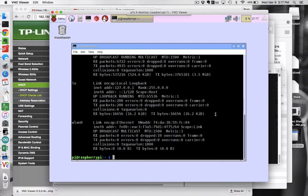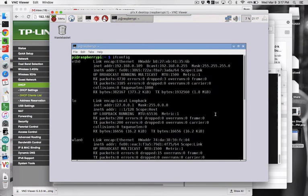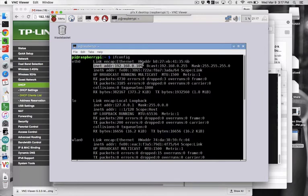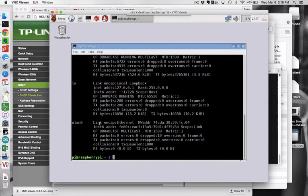And so ifconfig, which I think is for interface config, shows me that ETH0, which is the wired connection, has an Ethernet address on my home network and WLAN0 does not.